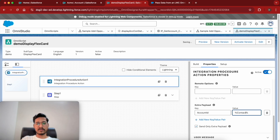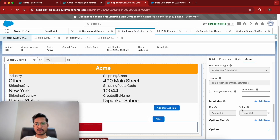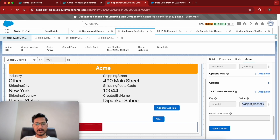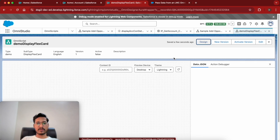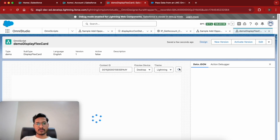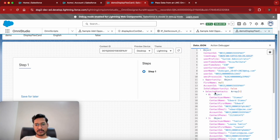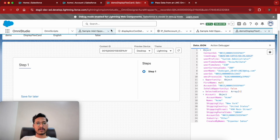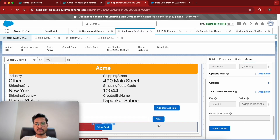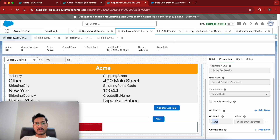It's always best practice to only send the required payload. In the key we'll write 'accountId' and the value we are going to pass is the context ID. If we simply preview it we just need an account ID. If we look at the output, the 'selectedContacts' is the node that we are interested in — we are going to pass the selected contacts.